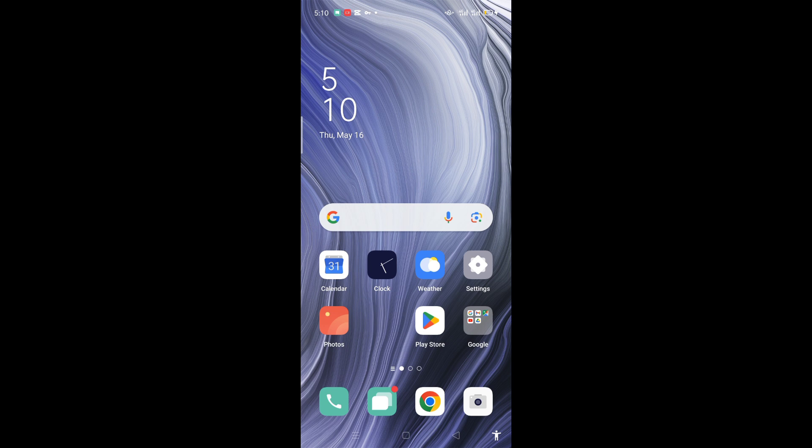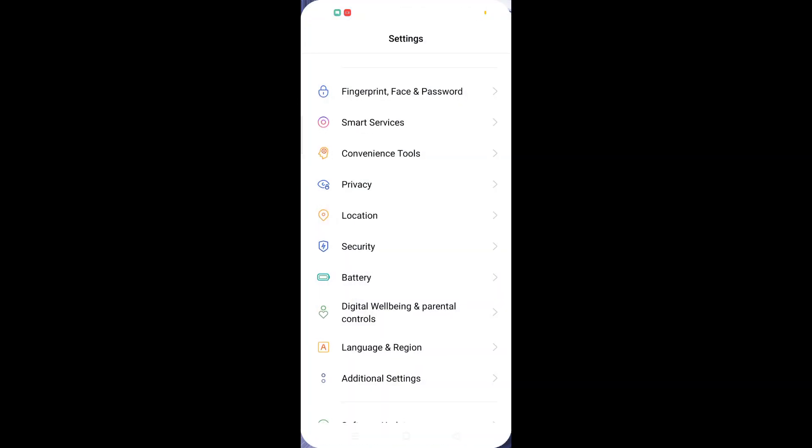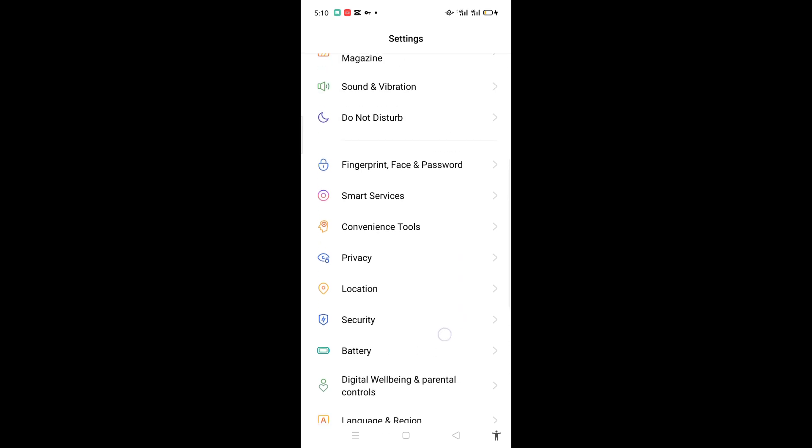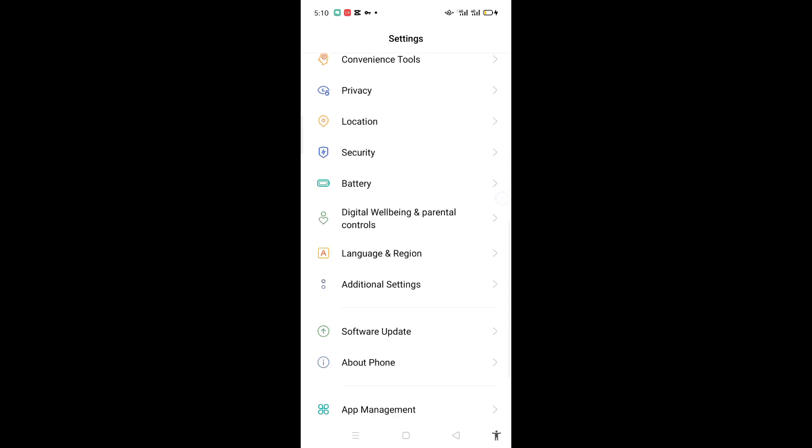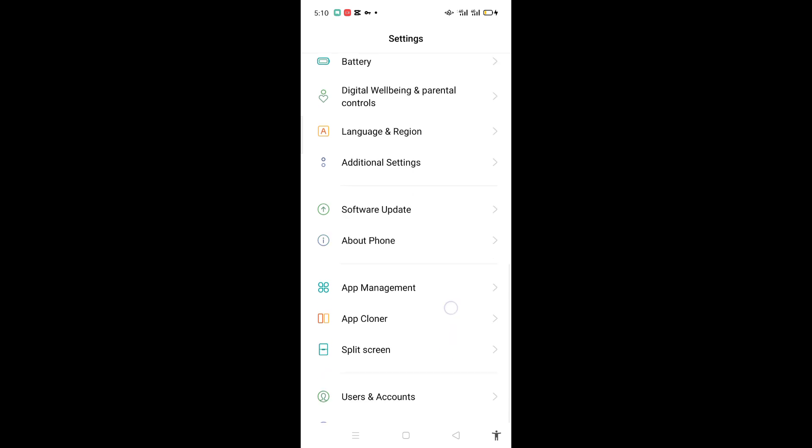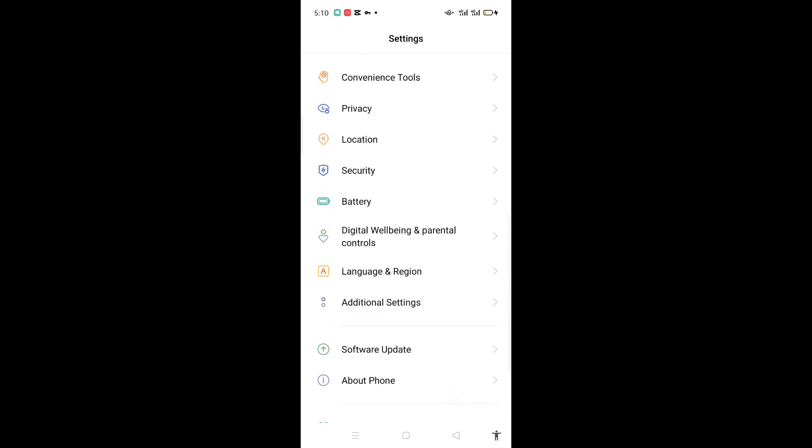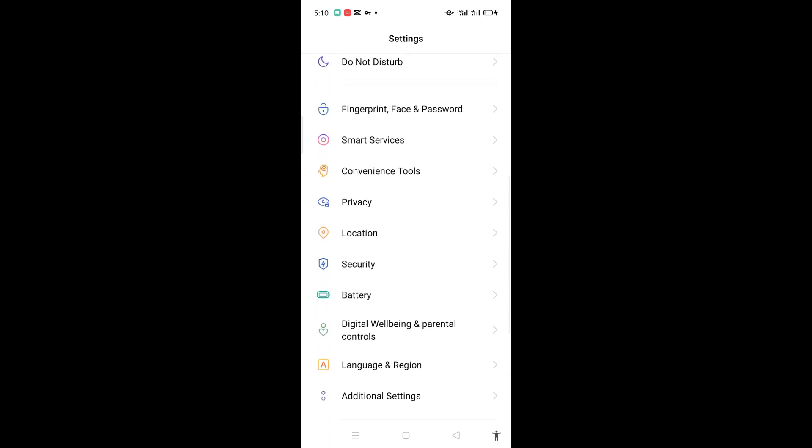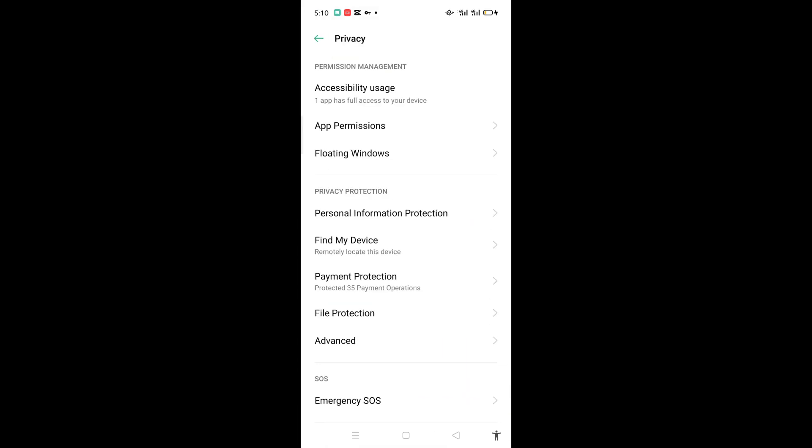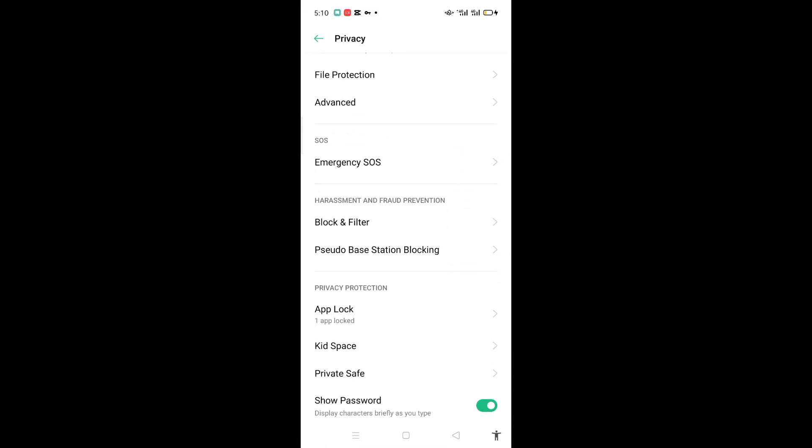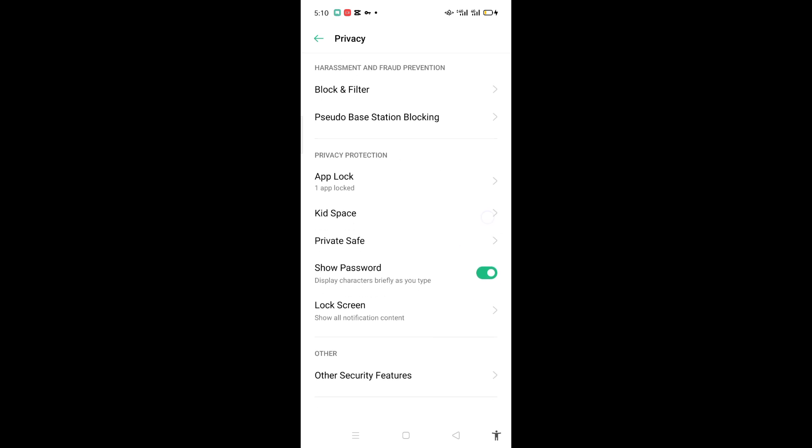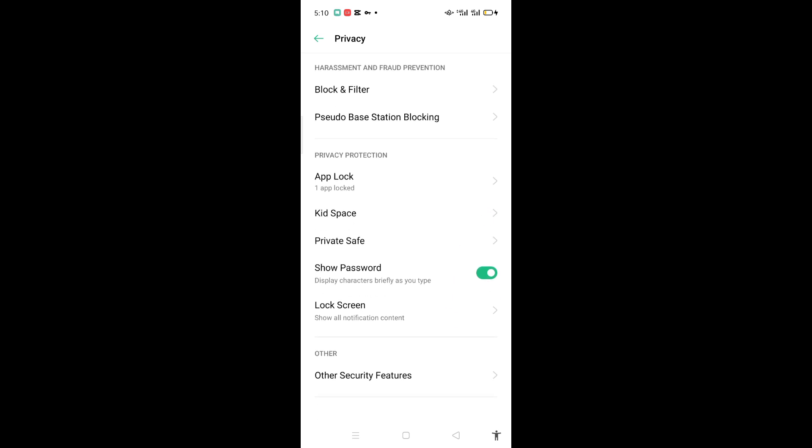When you open it, there is Privacy. You have to click on Privacy. Then you have to scroll down and there is App Lock. You have to click on App Lock.